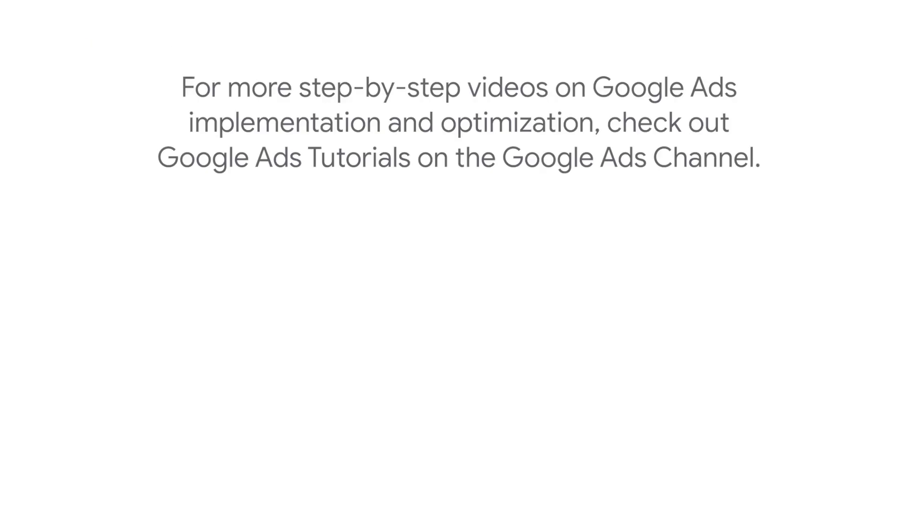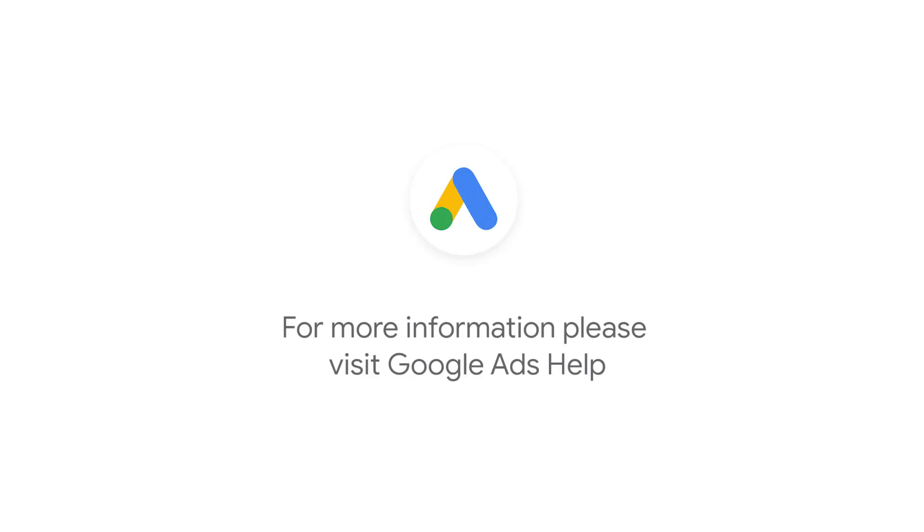For more step-by-step videos on Google Ads implementation and optimization, check out Google Ads tutorials on the Google Ads YouTube channel. If you have any questions or for more information, please visit Google Ads Help.